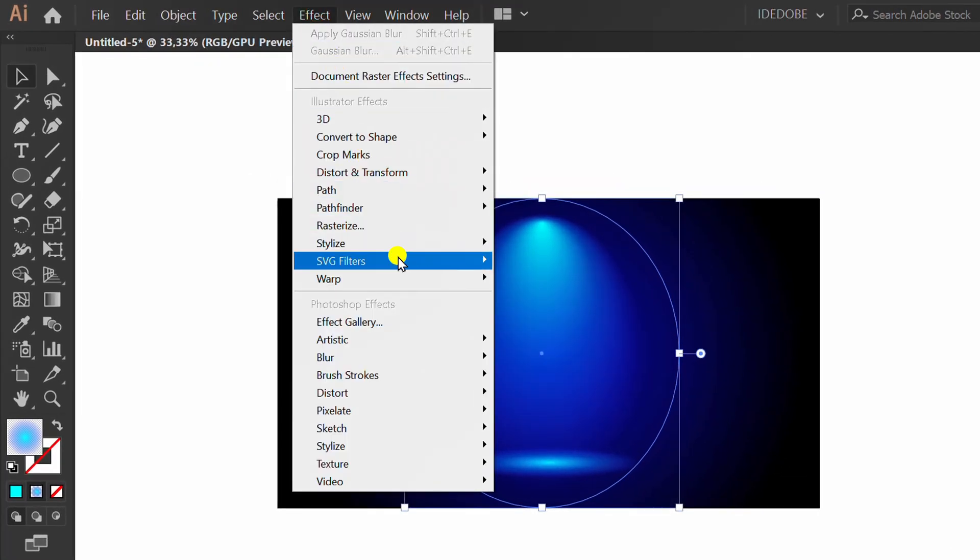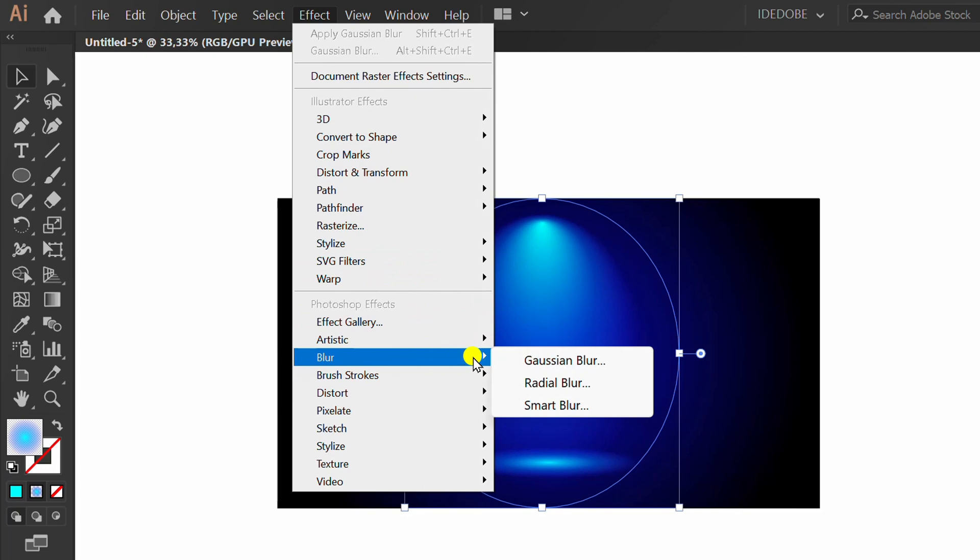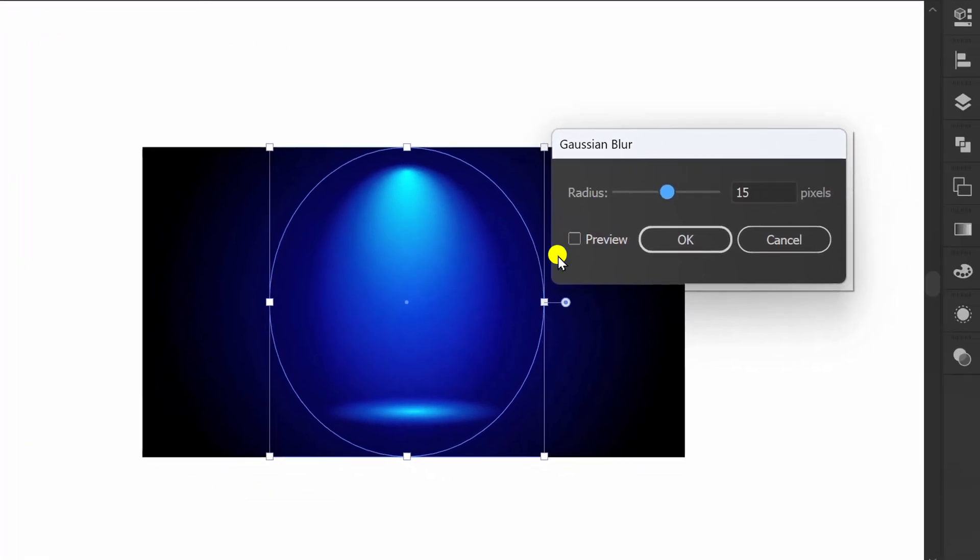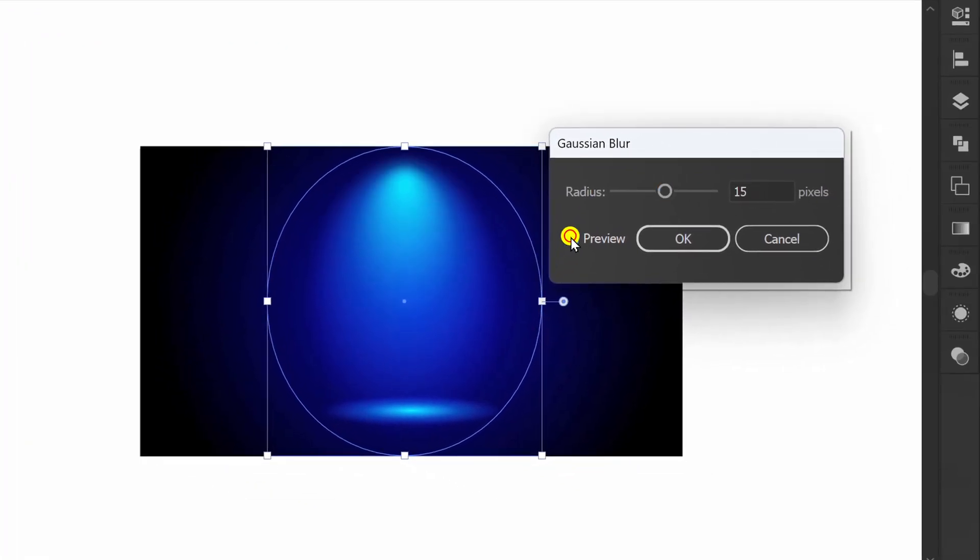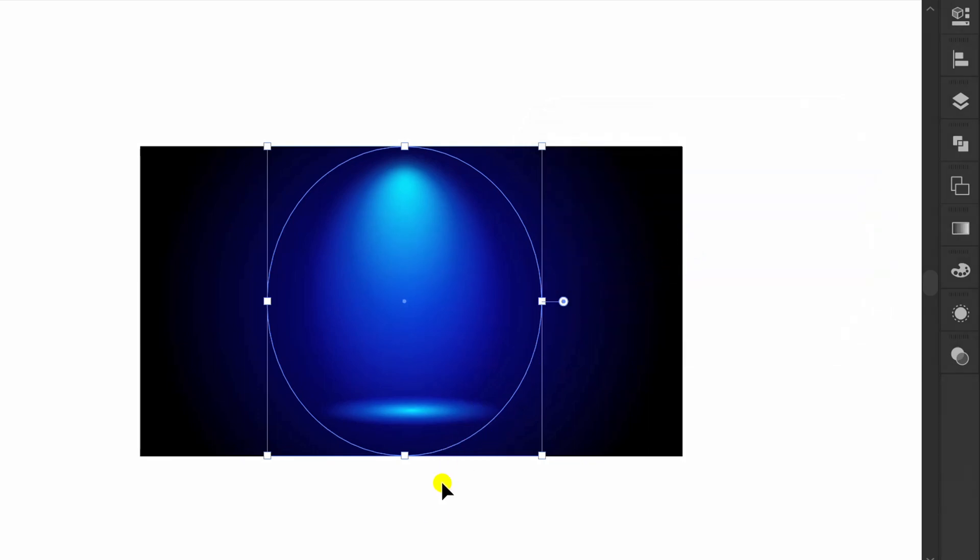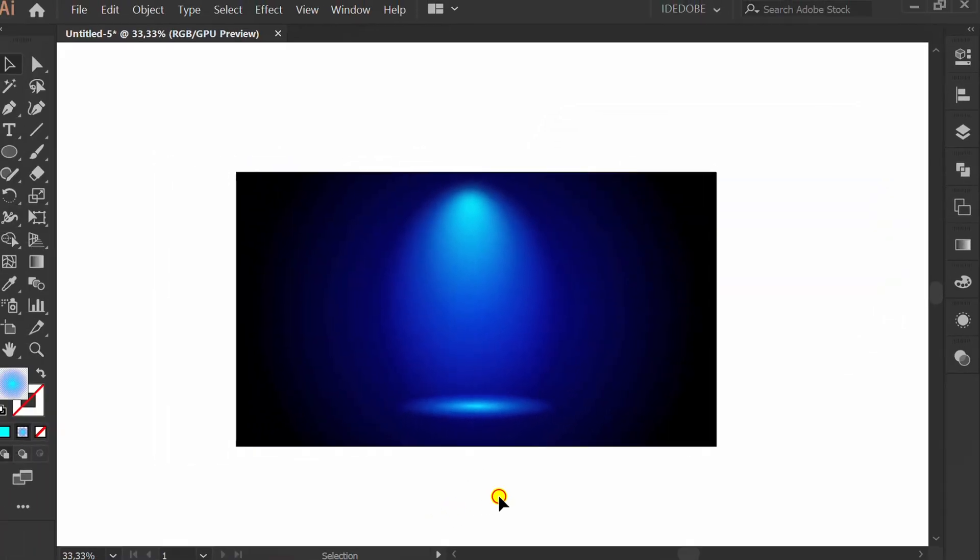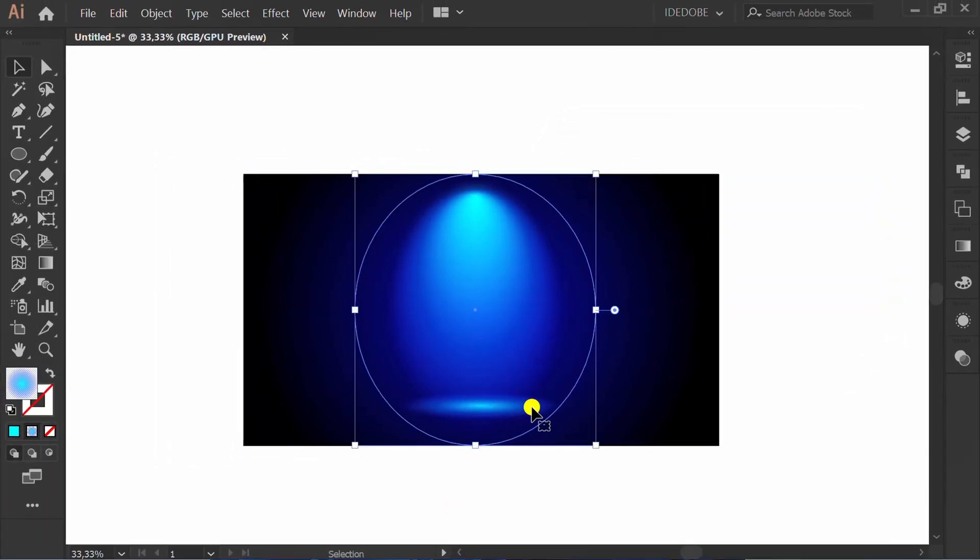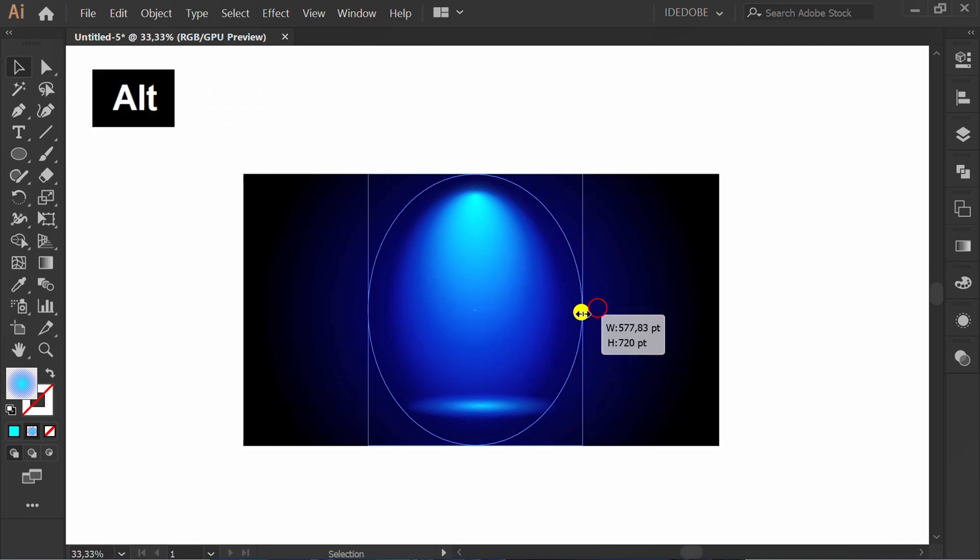Add Gaussian blur effect. Check preview. You can set radius 15 pixels. Press Ctrl F to paste in front and edit.